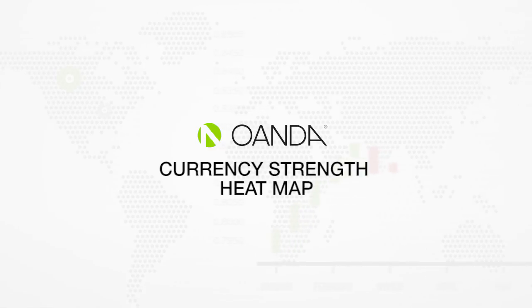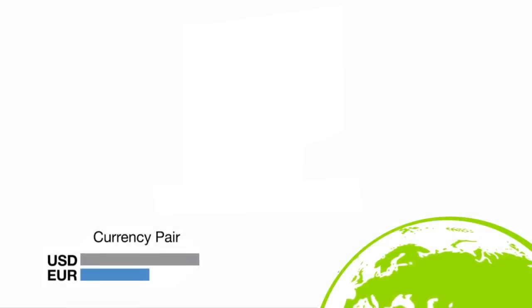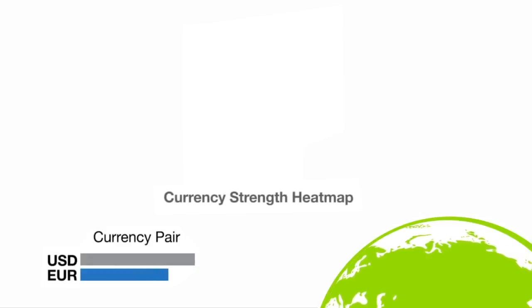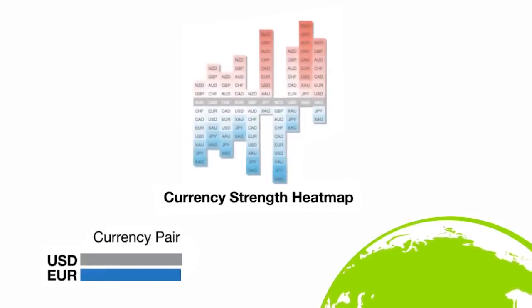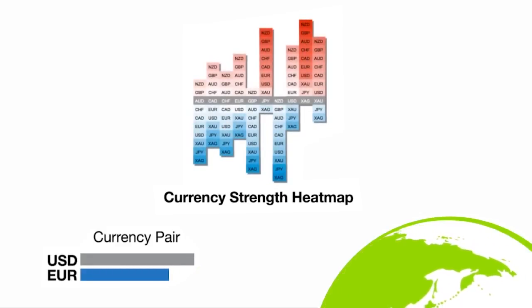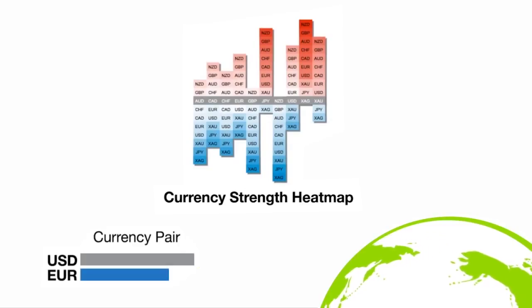In the Forex market we usually view currencies strictly in pairs. The currency strength heatmap allows you to visualize the performance of a single currency or country relative to currencies traded against it.